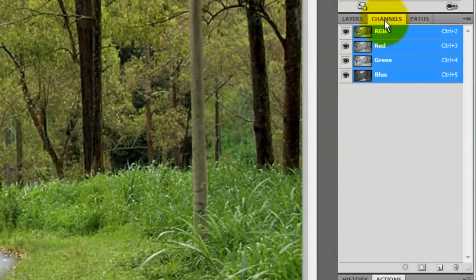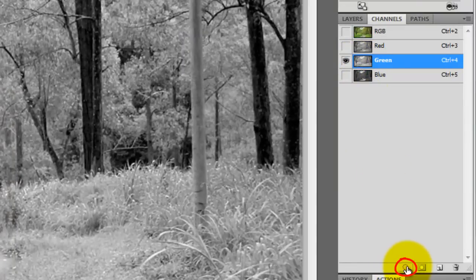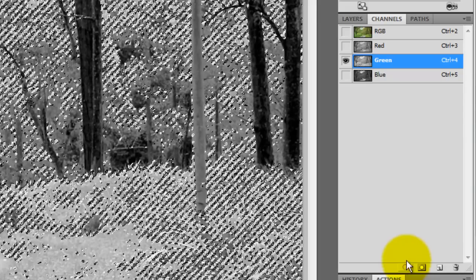Click on your Channels tab and click on the green channel. Click on the circular icon on the lower left. This will create a selection of all the tonal values of the green channel.